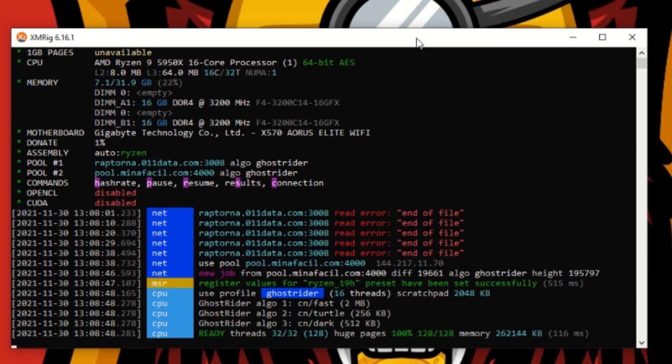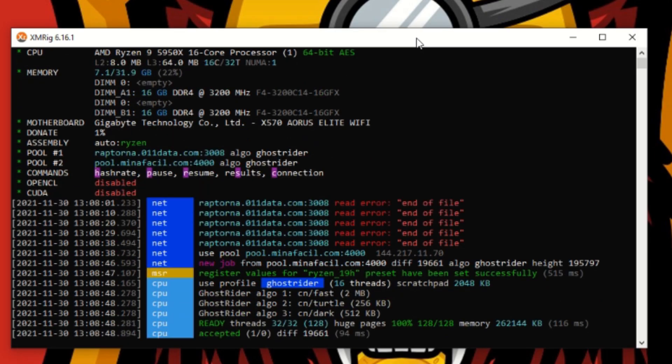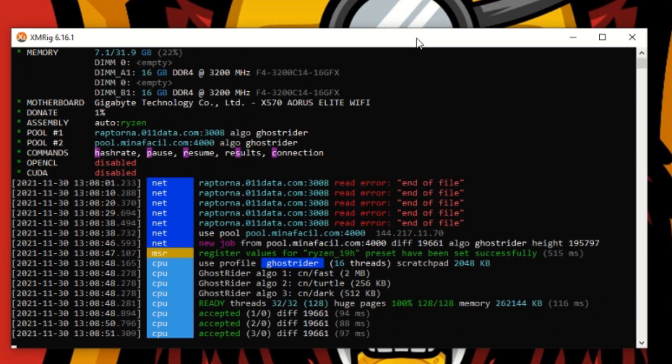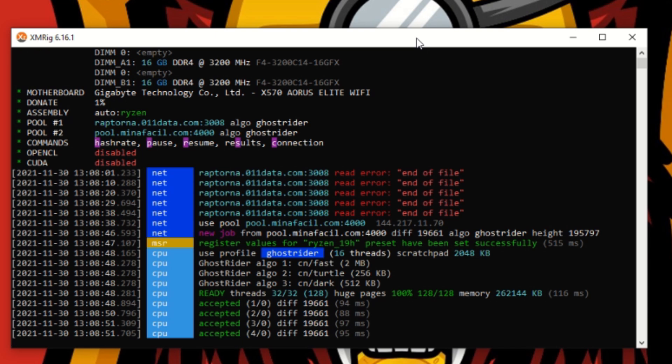And now it's swapped over to the other pool which we plan on using. This is how in Windows 10 you can add a backup pool to XMRig.